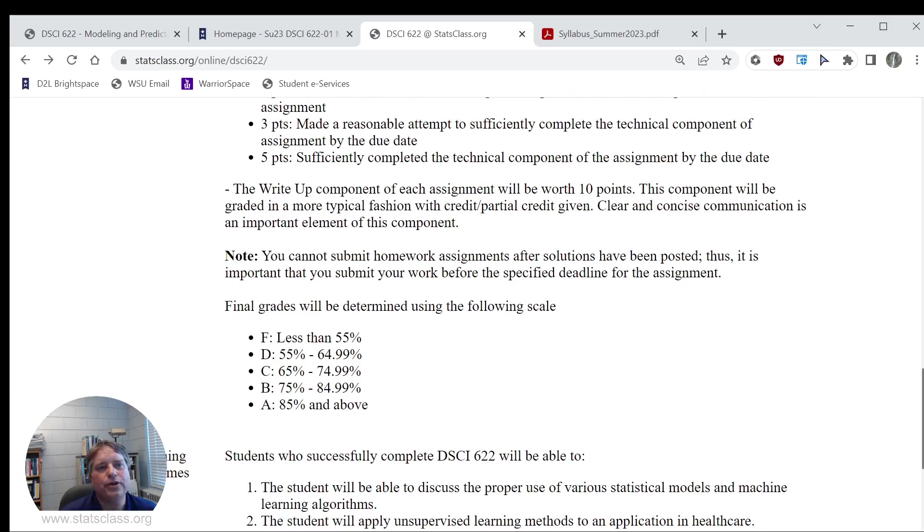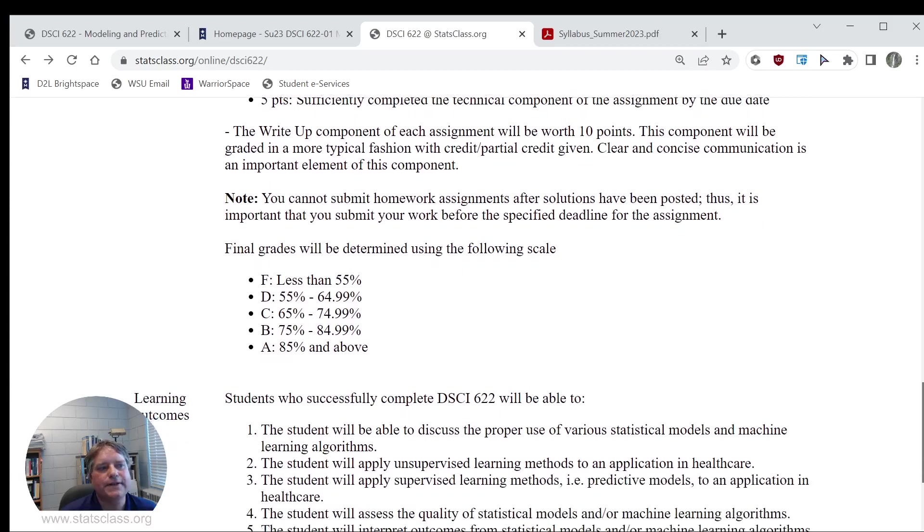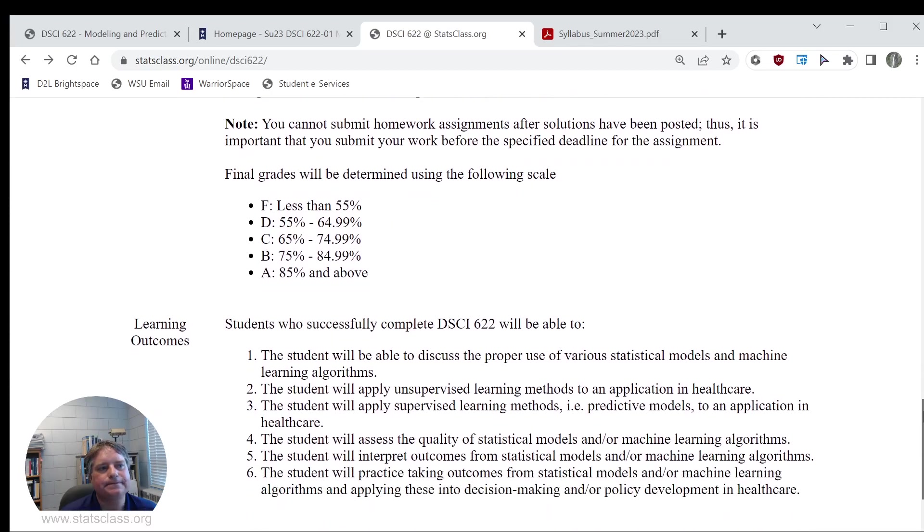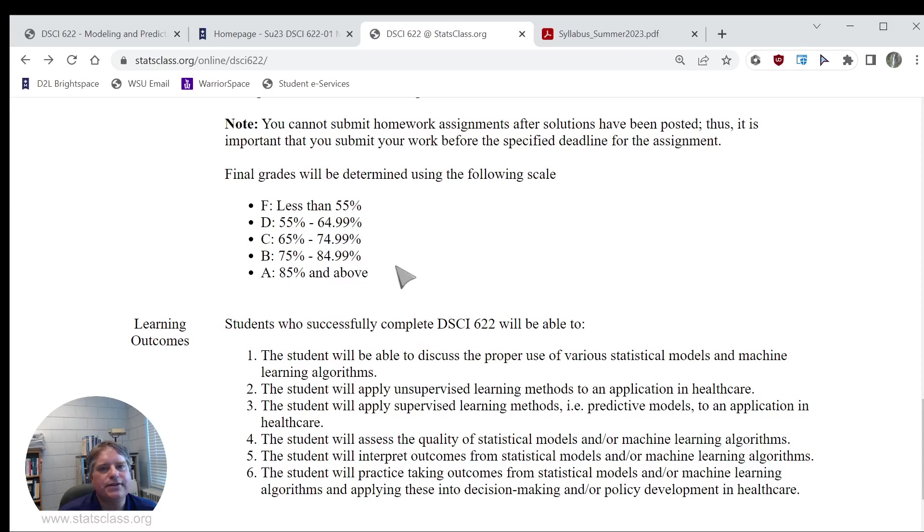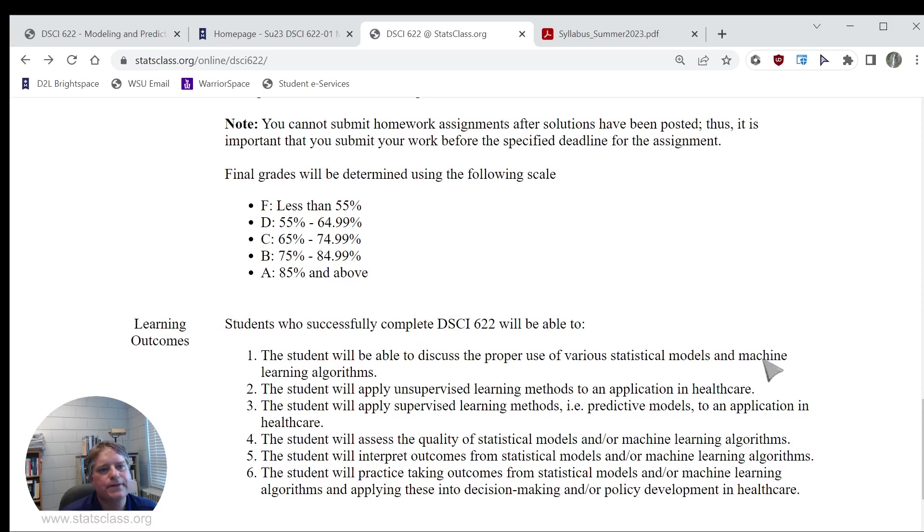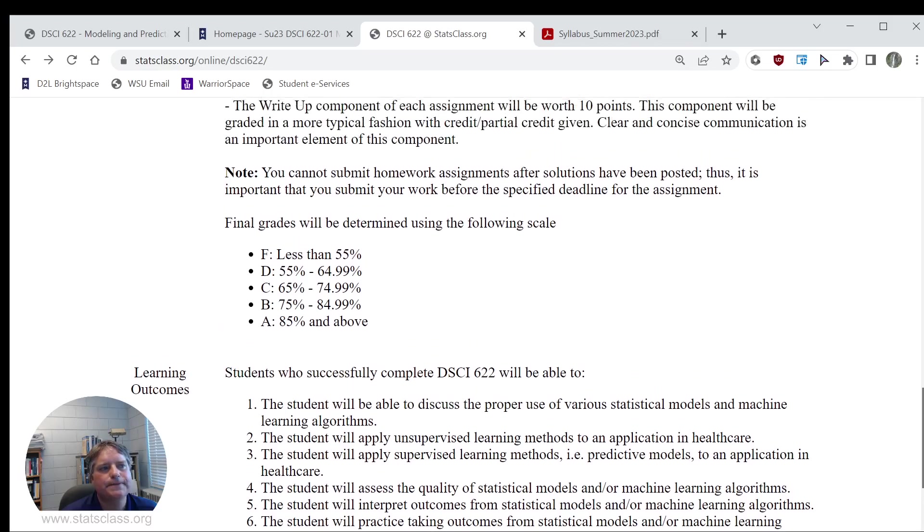My grading scale for this course is 85% and above is an A, 75 to 85 is a B, and then down from there. Most students receive either a B or an A in this course. This is a graduate level course, so I think that's often the case for graduate level courses.